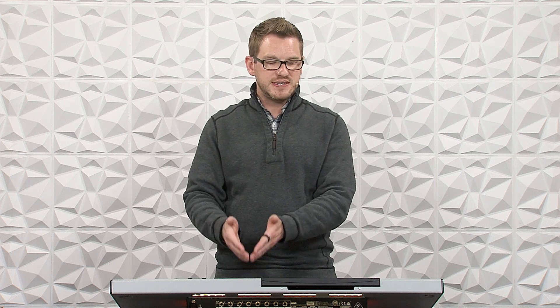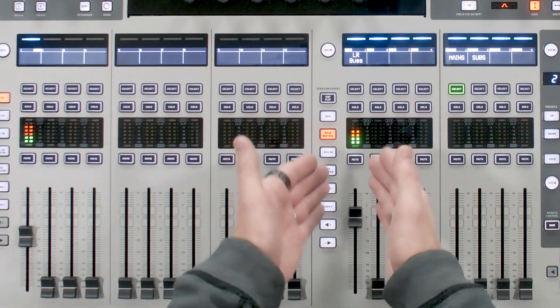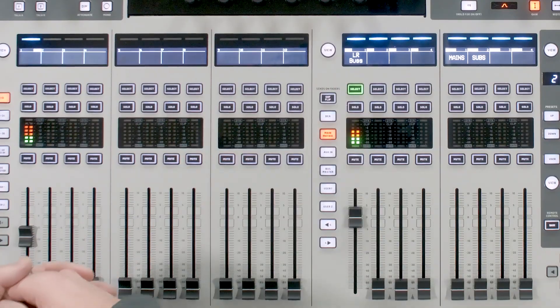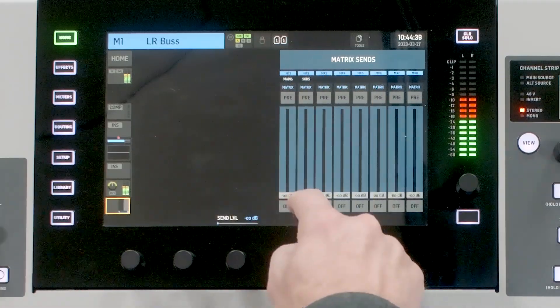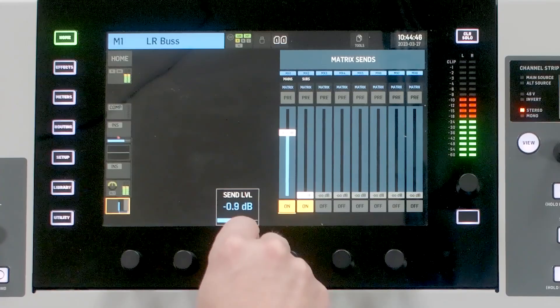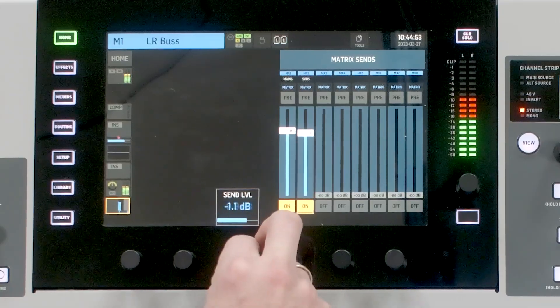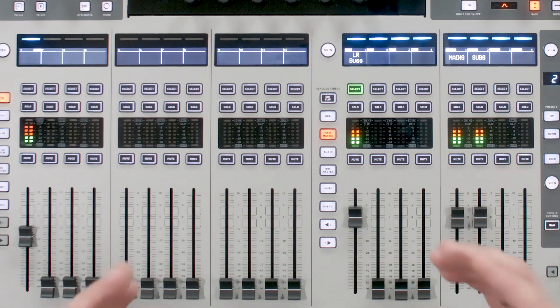You can also treat it as a mono matrix, which I'll show in a minute. With my mains, I'm going to send audio from my main left-right bus into this matrix. I'll select the left-right bus, go to the matrix sends page at the bottom, turn it on for both mains and subs, and adjust to zero. They are identical since both are being sent off the left-right bus.